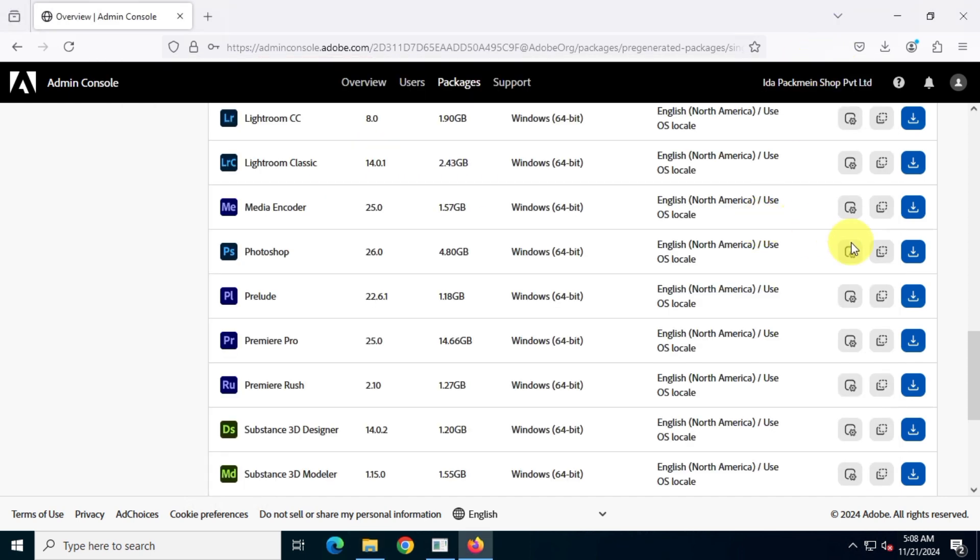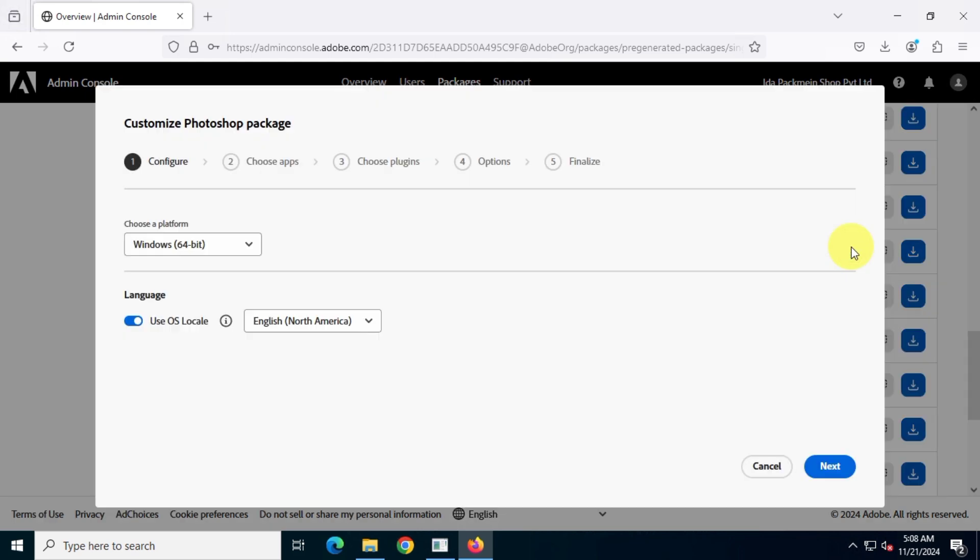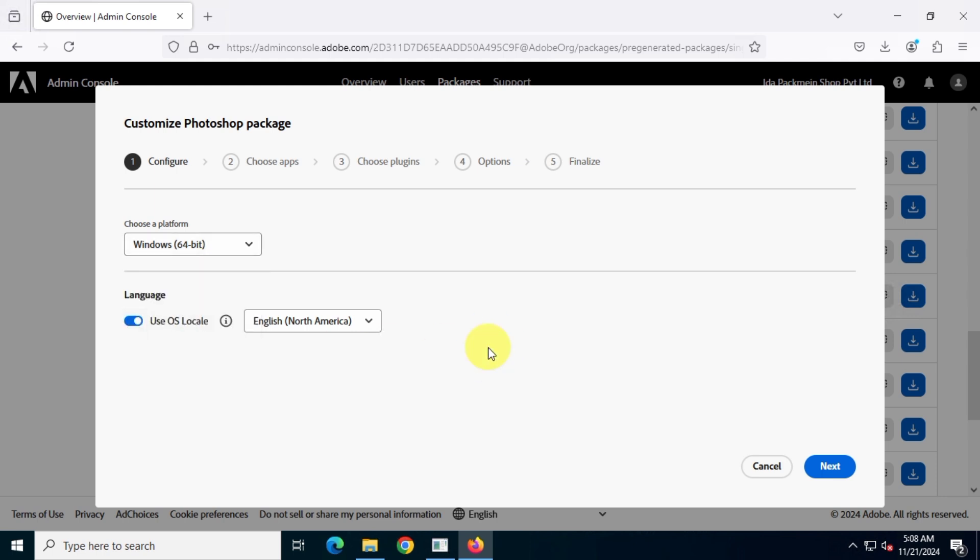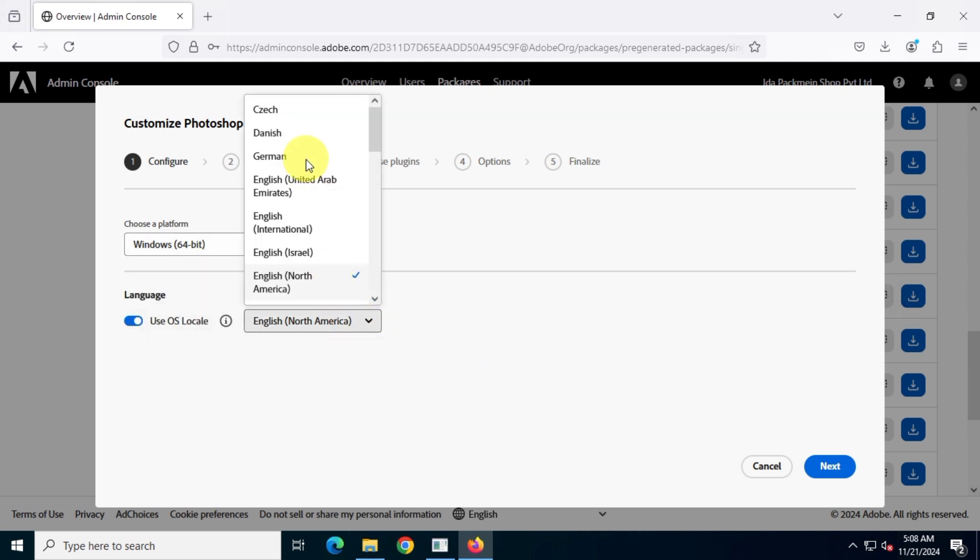Now, here's the best part. You can fully customize these applications. You can change the application architecture, whether it's 32-bit, 64-bit, or ARM release, and even choose the language for your app.